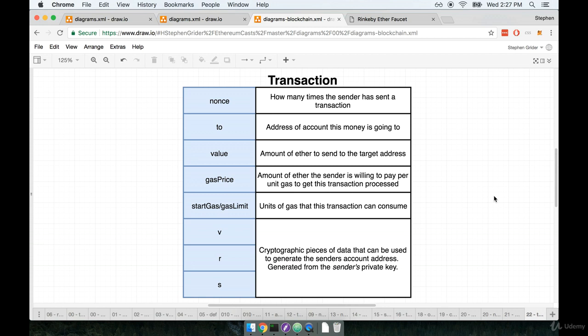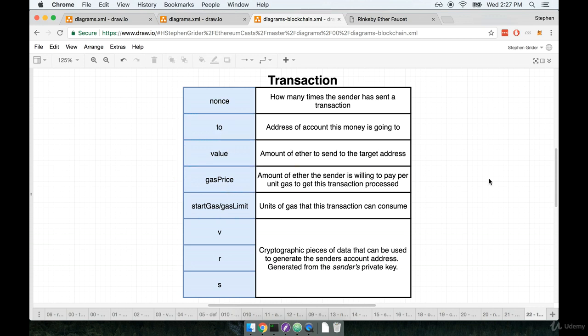So when I just sent some money to you, I created a transaction object and then submitted it to the Ethereum network to be processed. This object has a variety of different properties assigned to it, which you'll see labeled over here to the left-hand side. We're going to walk through a couple of these different properties and talk about what their purposes are.